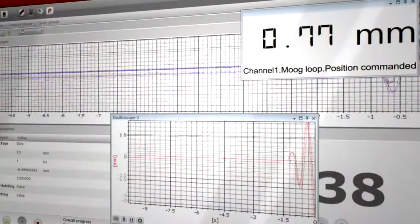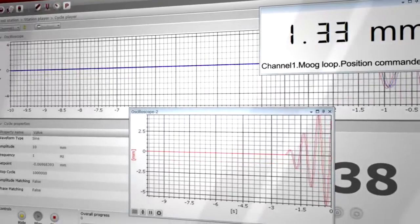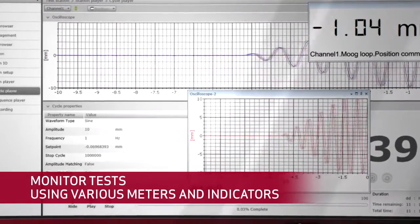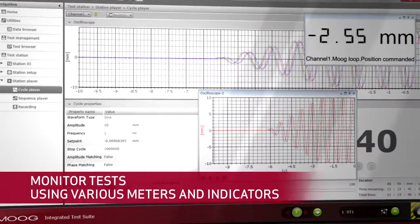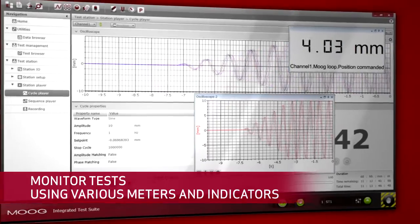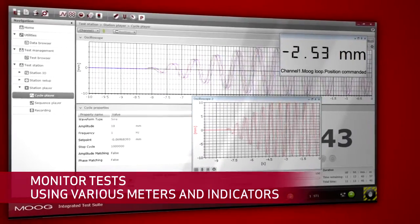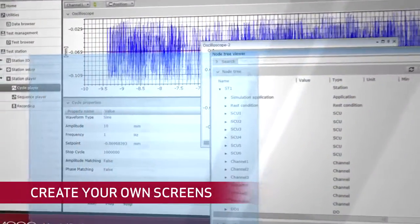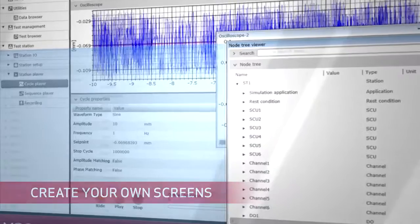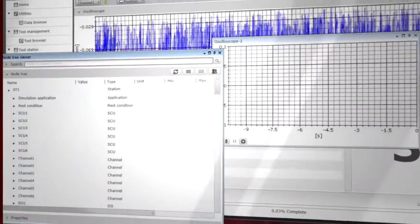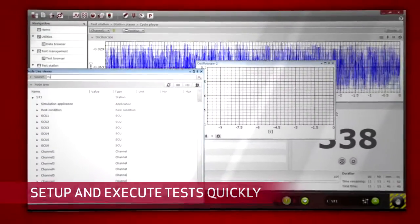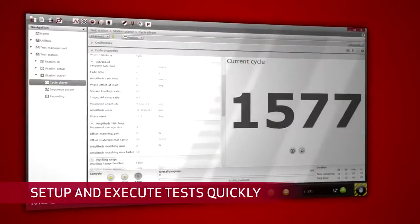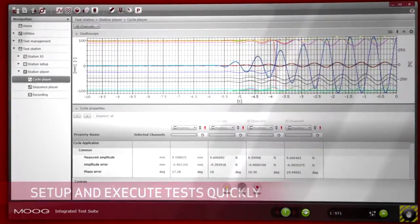You can easily create, edit, and run controller scripts. Monitor tests by using the oscilloscope, digital meters, and indicators. Create your own screens the way you like them. Carry out tasks accurately and efficiently, such as setting up tests, executing tests, and performing data analysis.